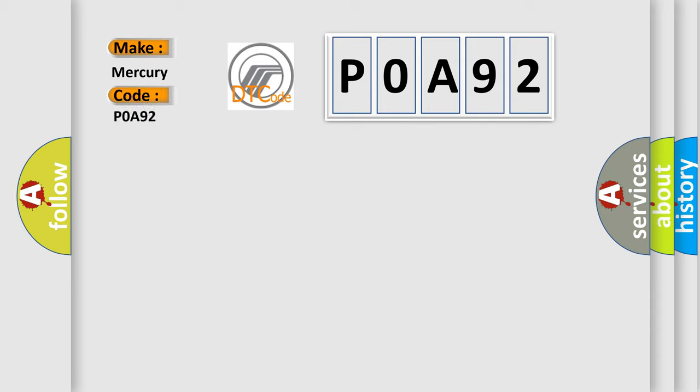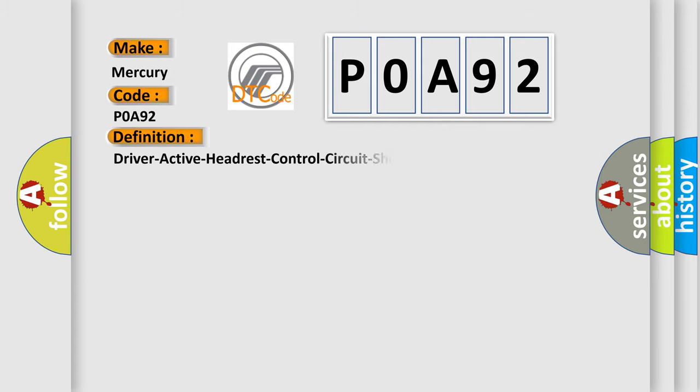Mercury car manufacturer. The basic definition is: Driver active headrest control circuit short to battery.